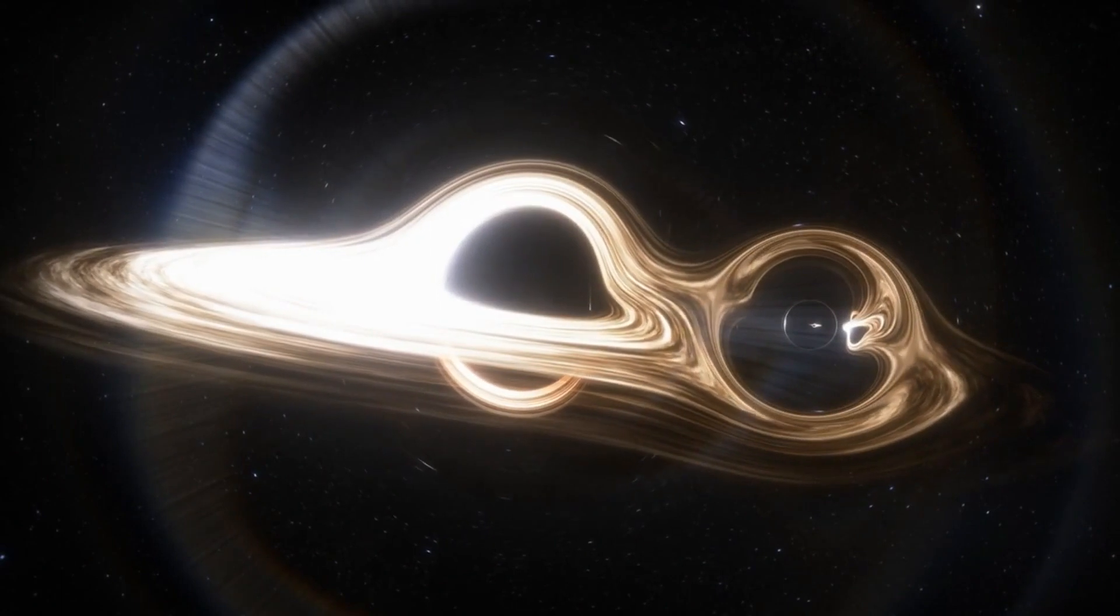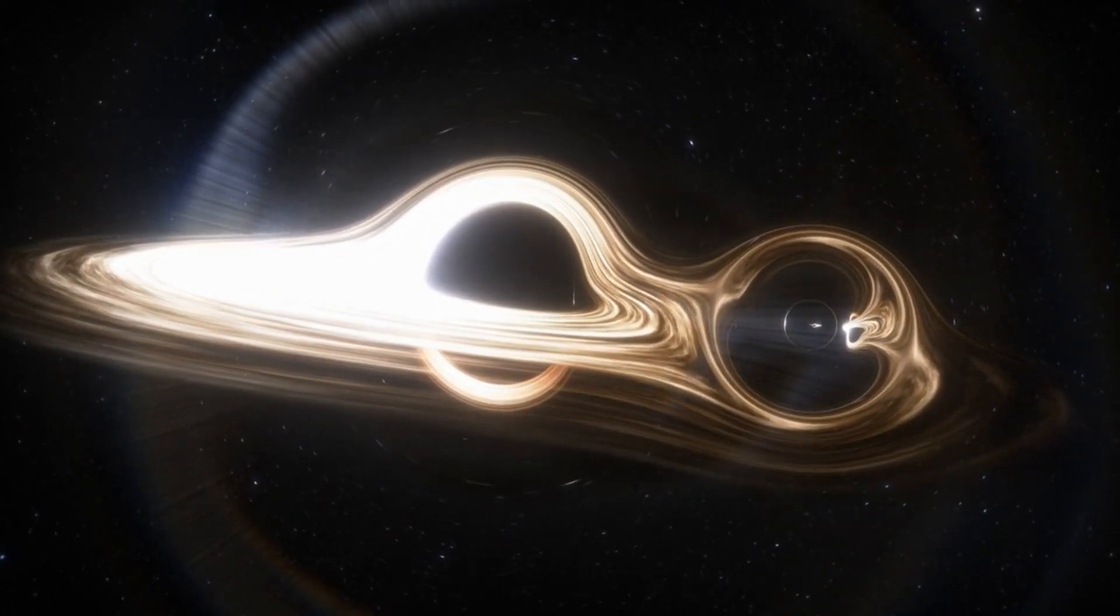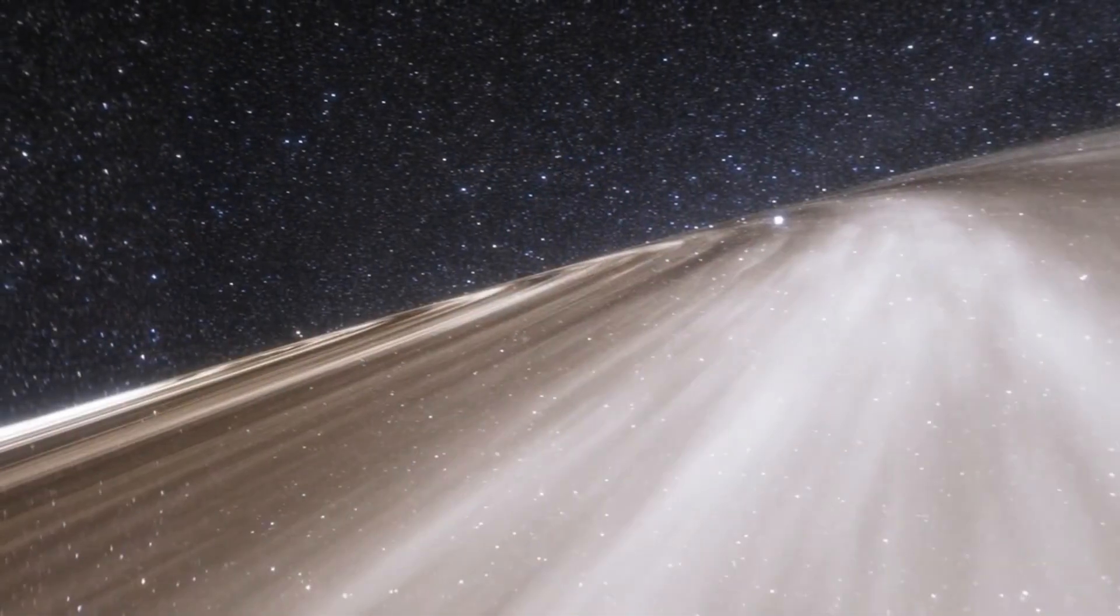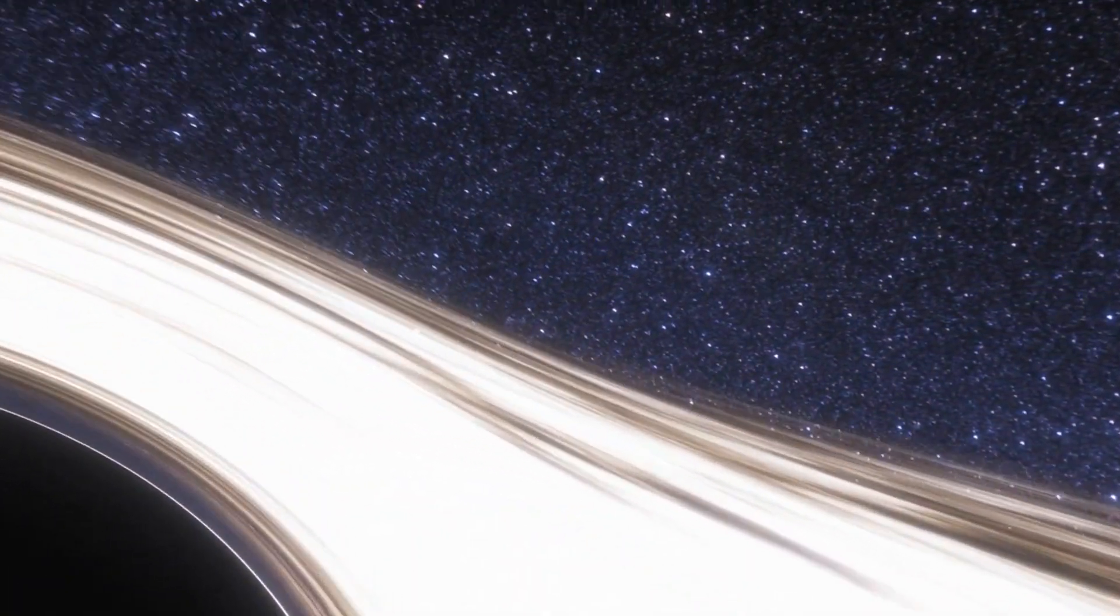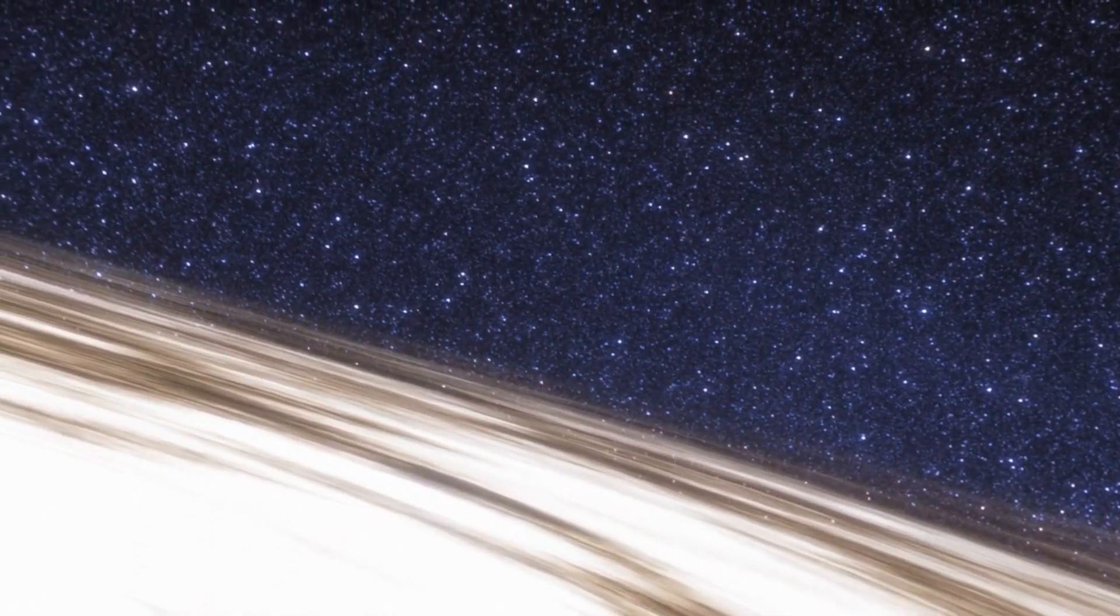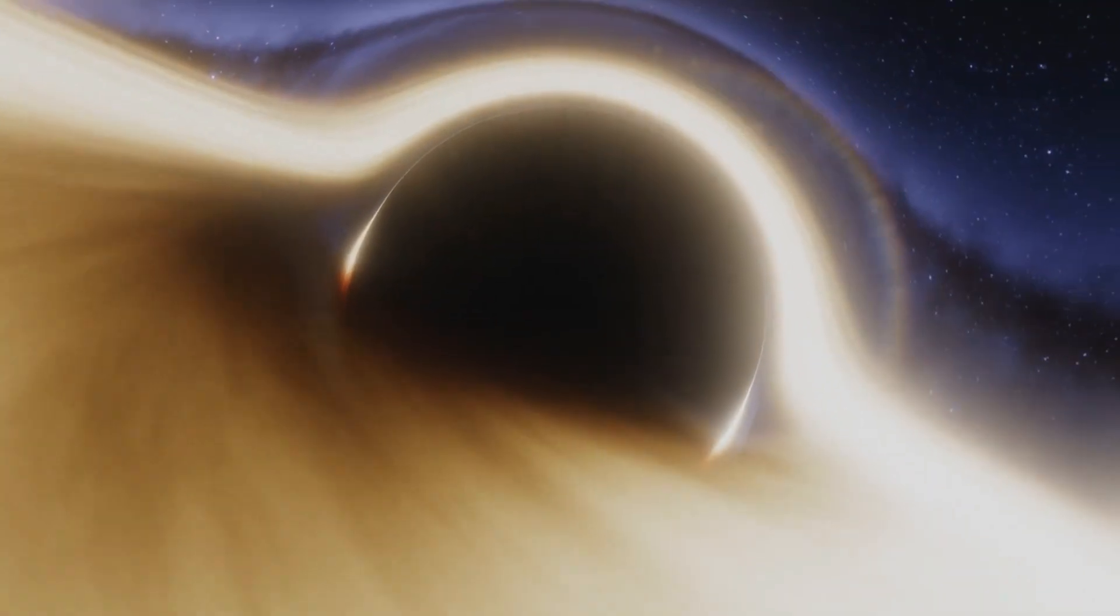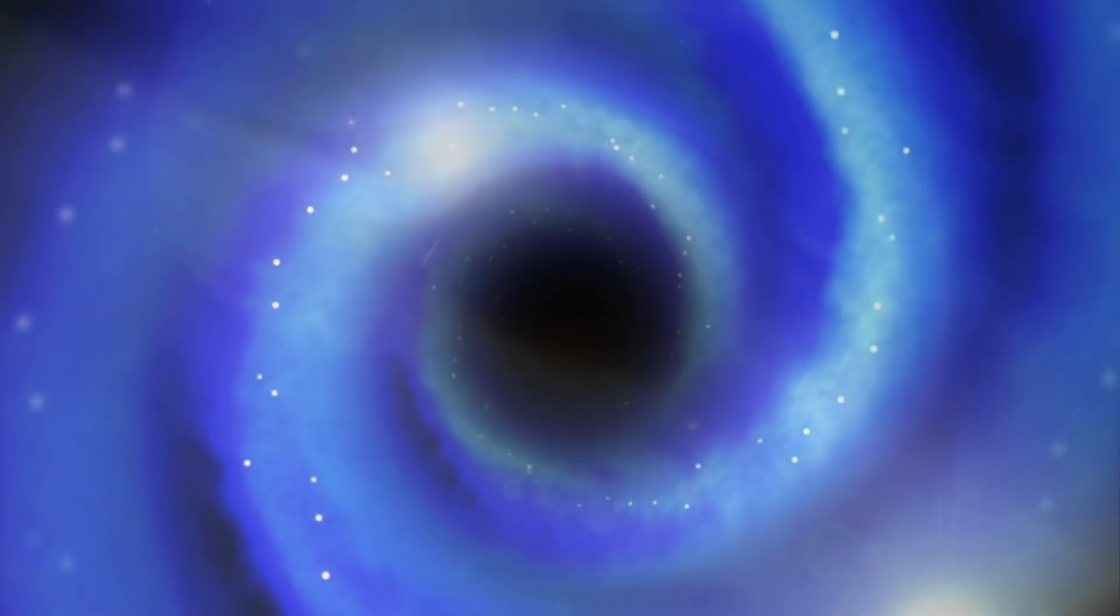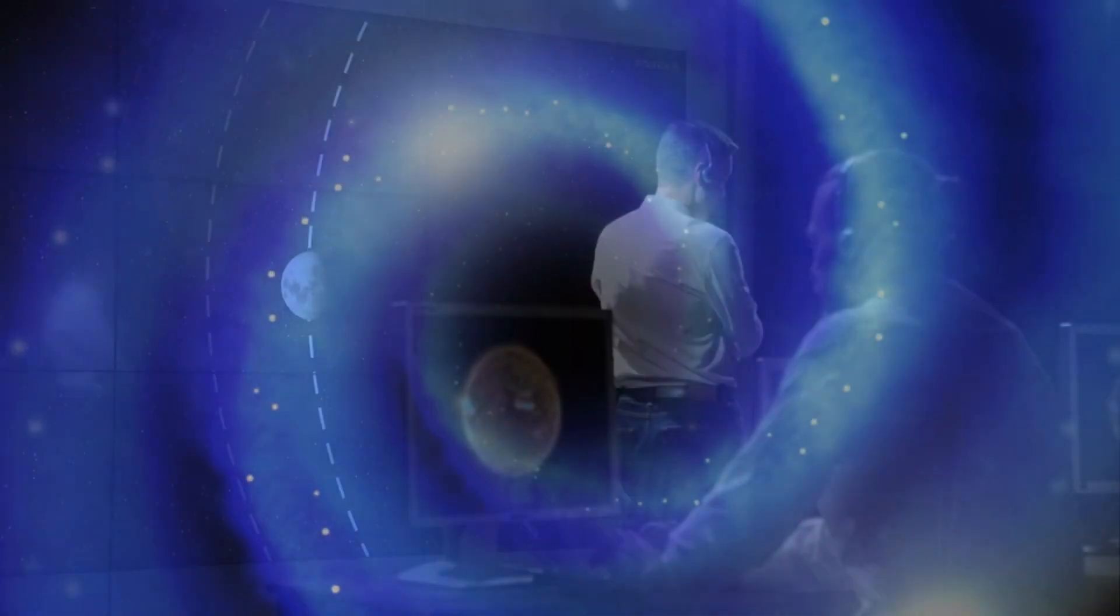If an intrepid crew did attempt to enter a white hole, the sheer force of the gamma rays would destroy them and their ship. But even if the ship was strong enough to withstand that amount of energy, space-time around the white hole is structured so that the amount of acceleration required to get inside gets higher and higher the closer you get. In short, getting inside a white hole requires more energy than there exists in the entire universe.